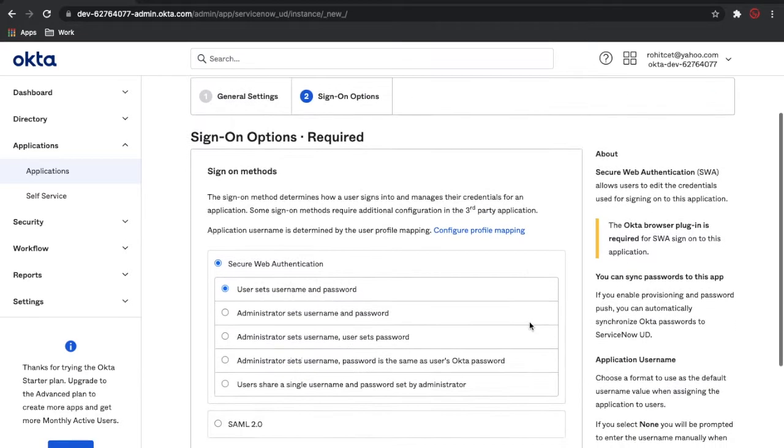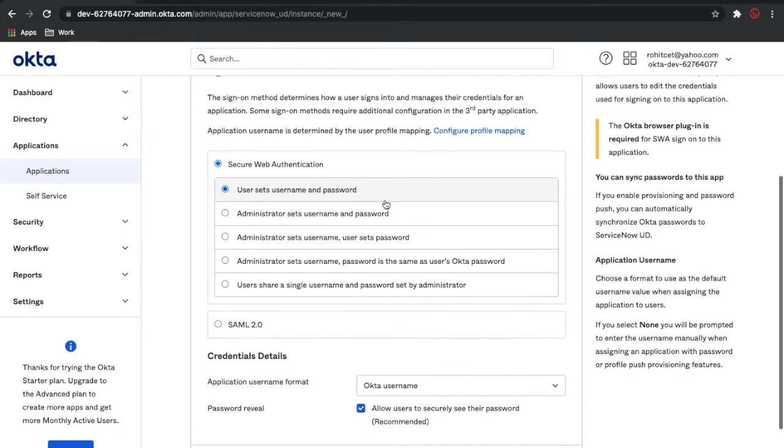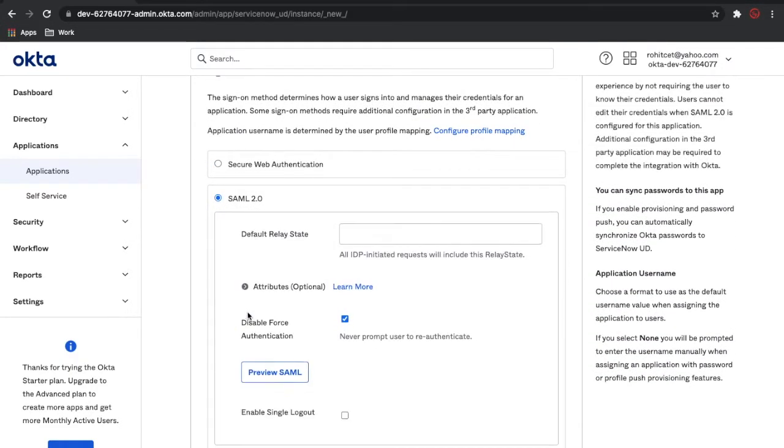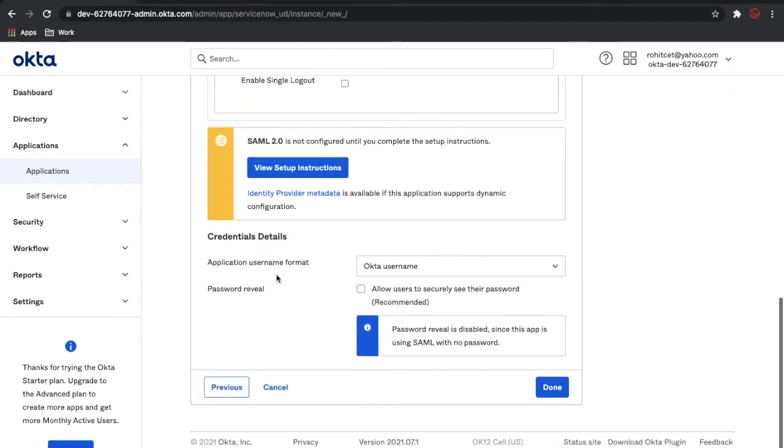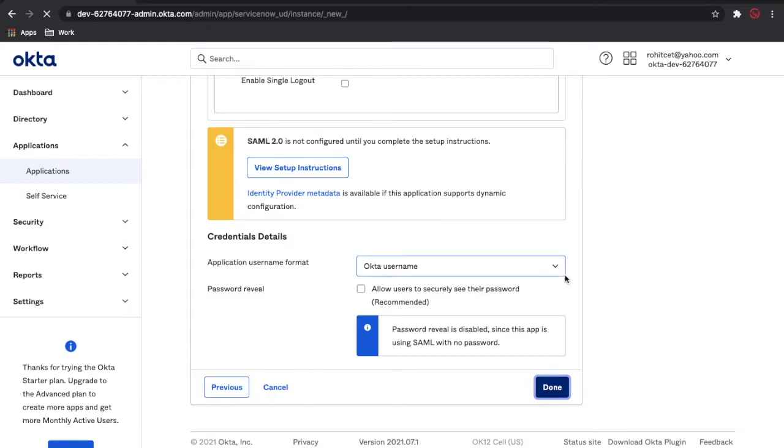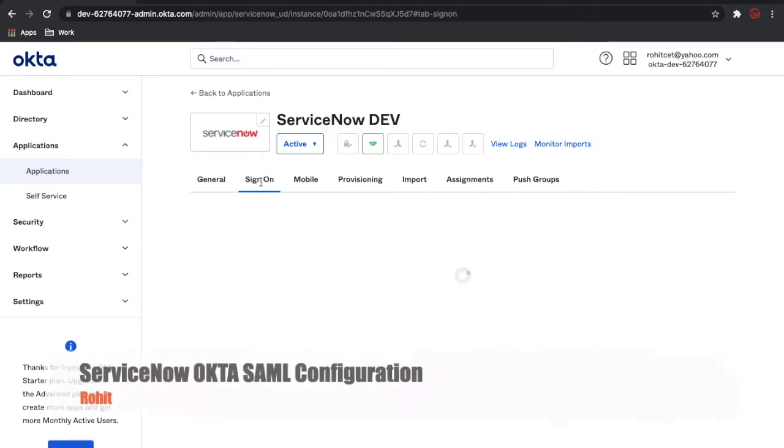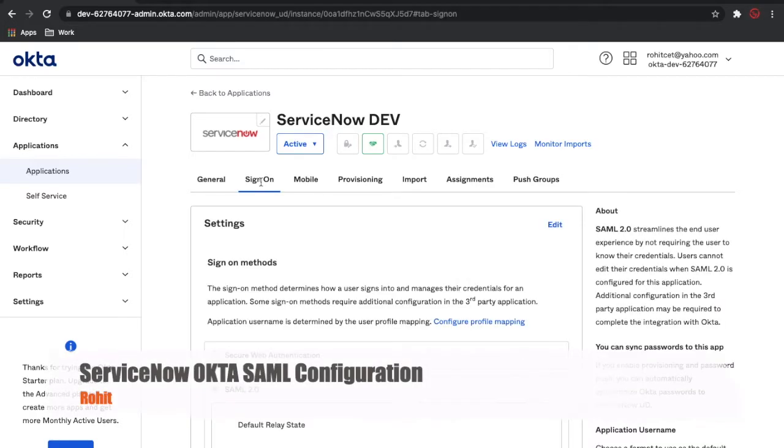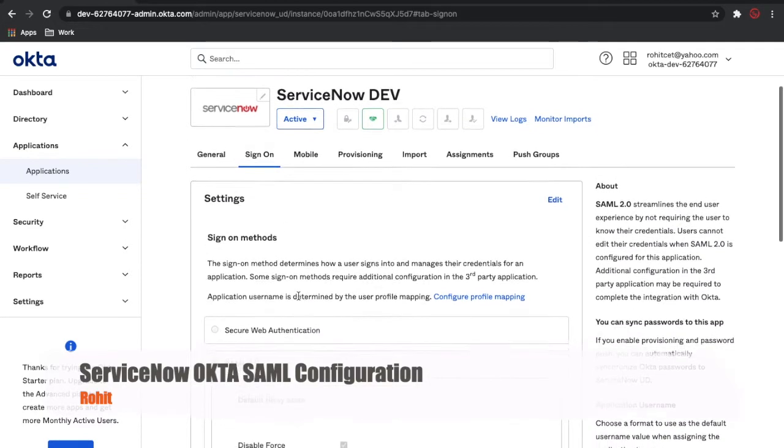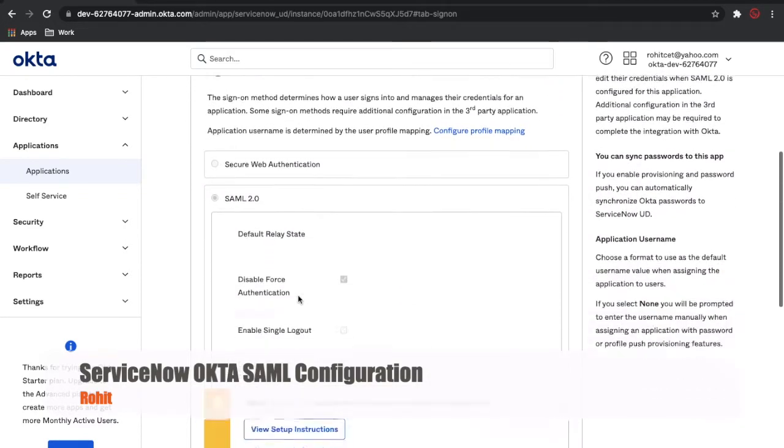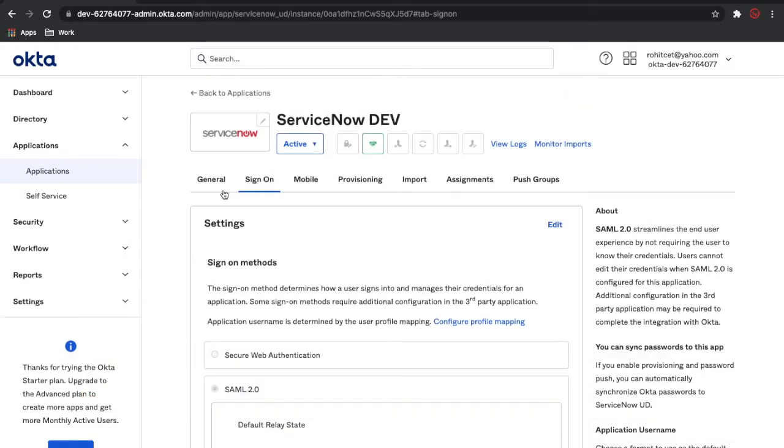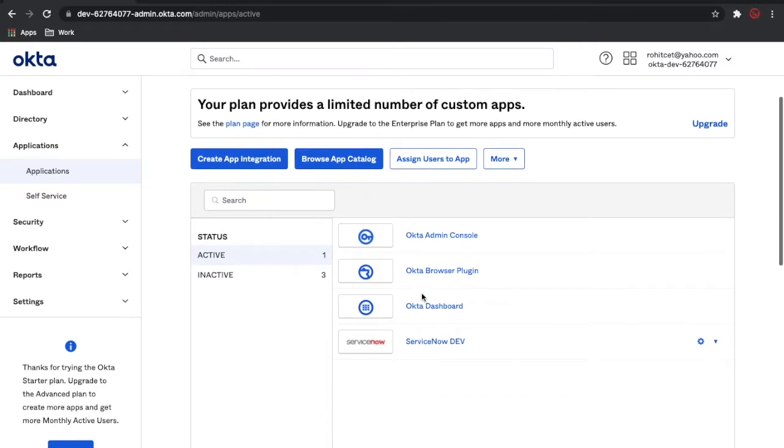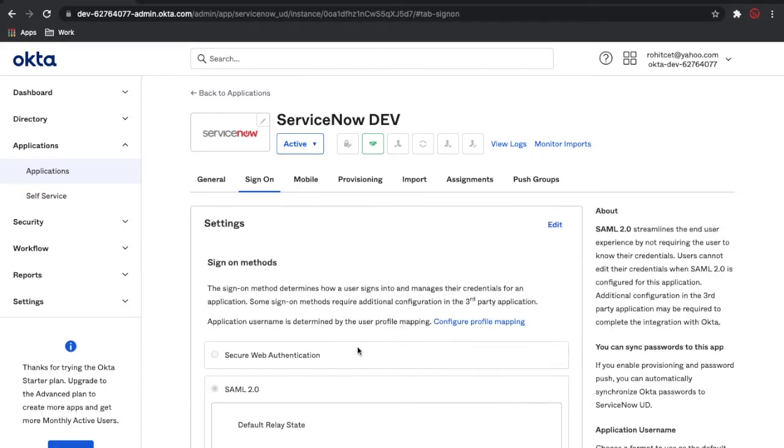Once you click Next, you are in the Single Sign-On options mode. What you have to do is select SAML 2.0 and then just click Done. Once you click Done, your single sign-on for the Okta site is configured. Now you have to configure from the ServiceNow site. If you go back to Applications and click on this application, you can see your ServiceNow Dev Application is installed. Click on that.